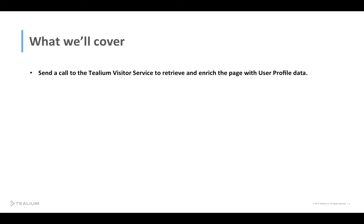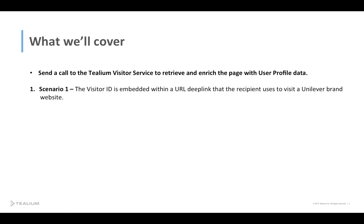Today we will talk about how you can send a call to the Tealium Visitor Service to retrieve and enrich the page with user profile data. There are two scenarios.